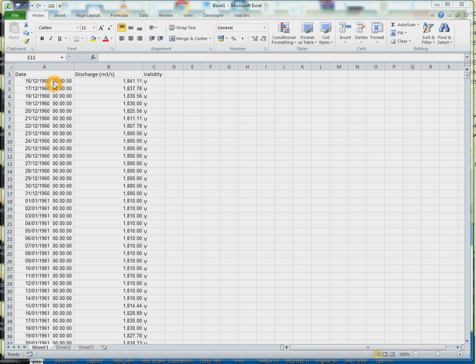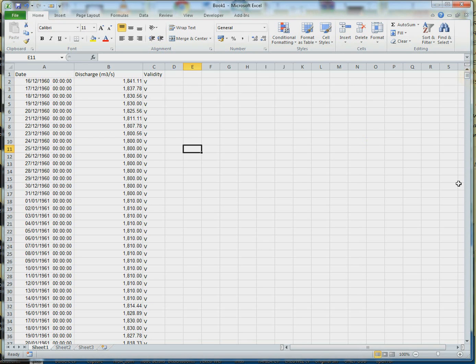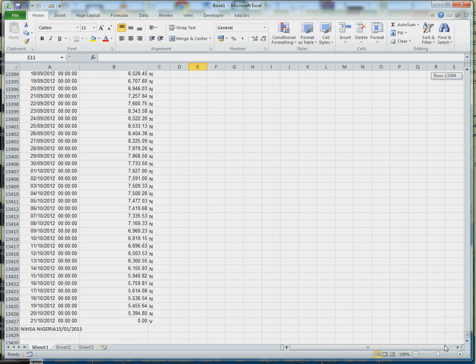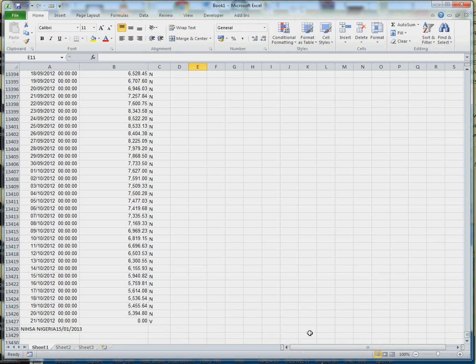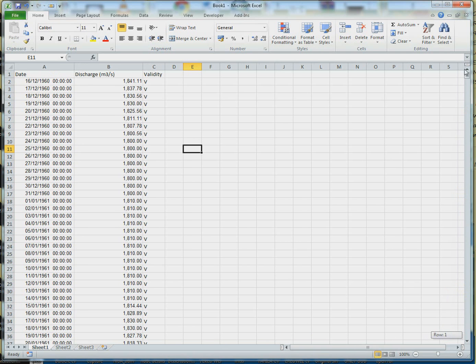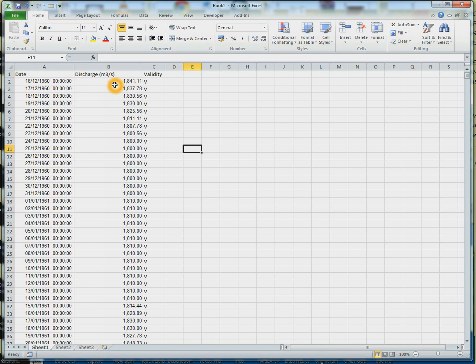As you can see here, we have data from 1960 down to 2012. This data is from one of the gauge stations called Byron. Mostly if you're doing this kind of analysis, you have to extract the maximum annual discharge. You want to be able to extract the maximum discharge for every year for the whole time series.